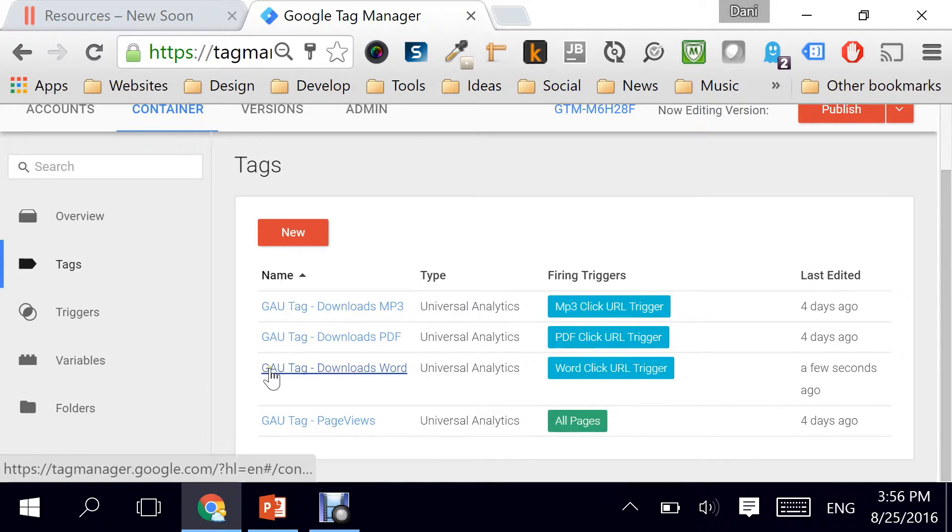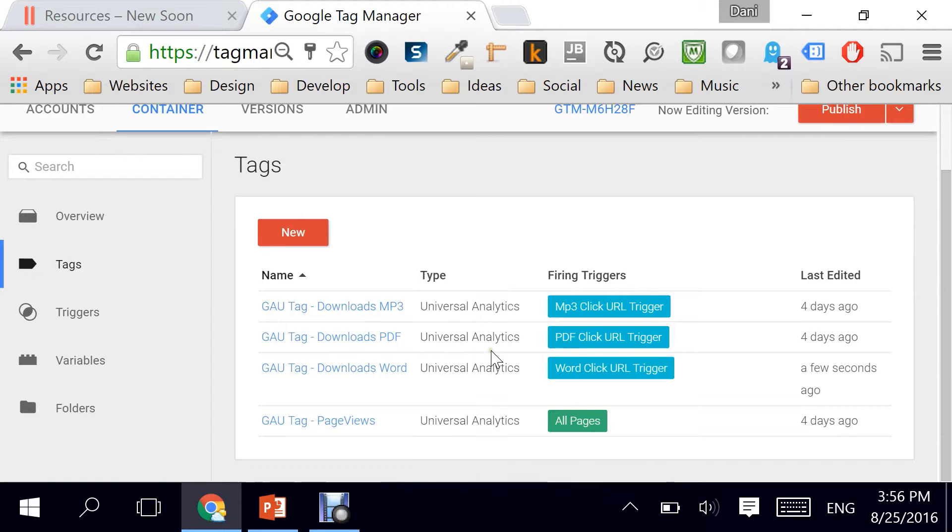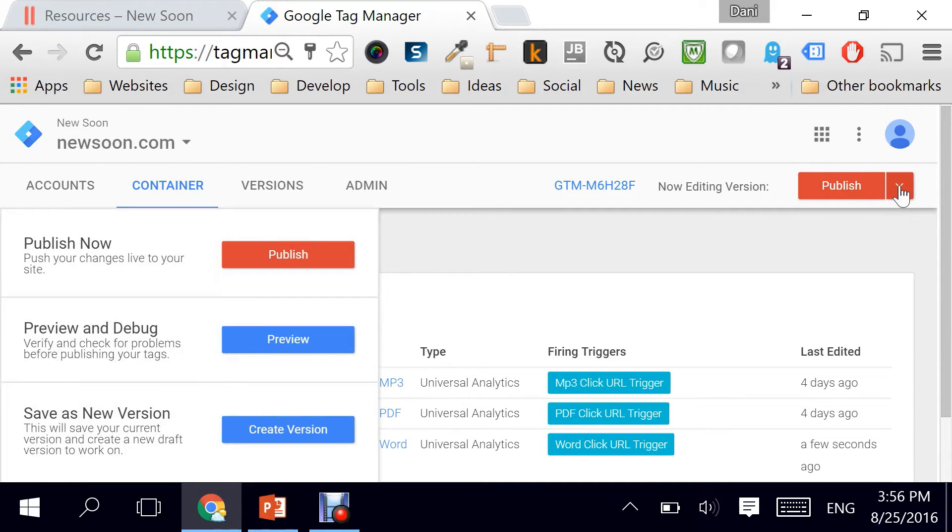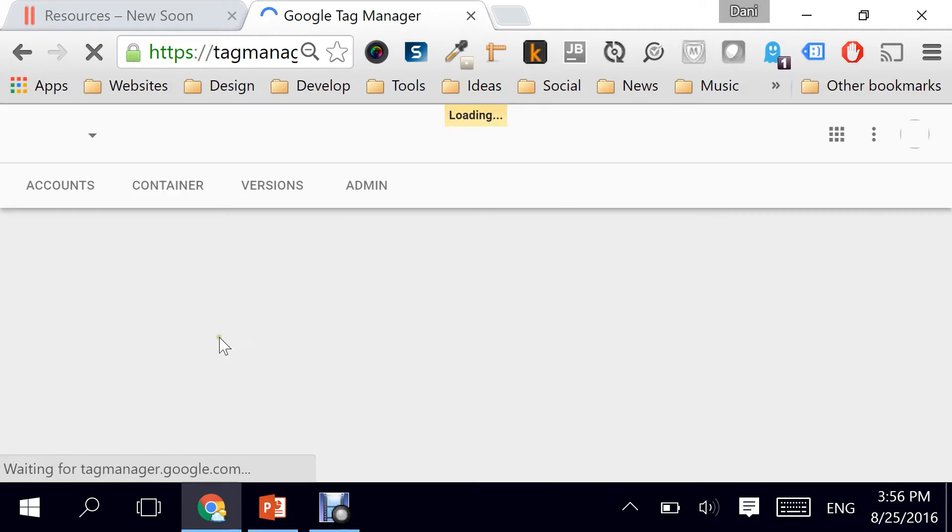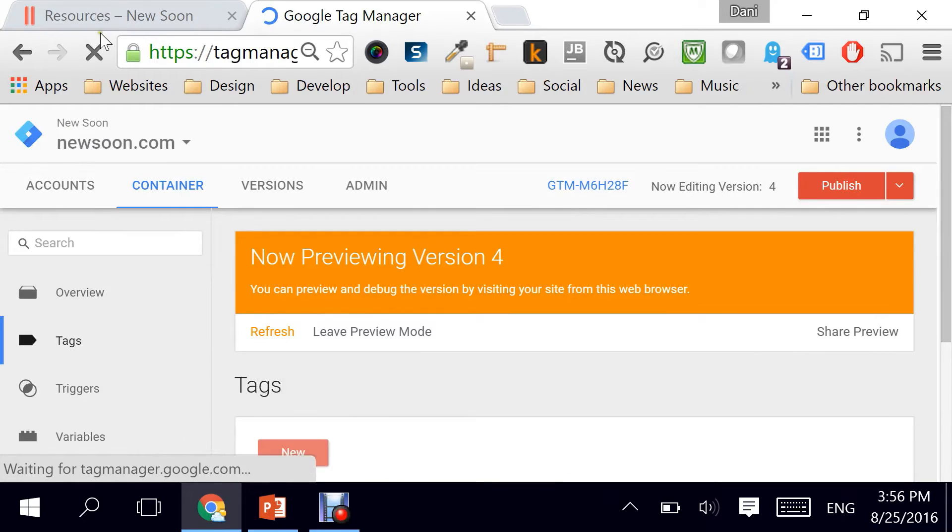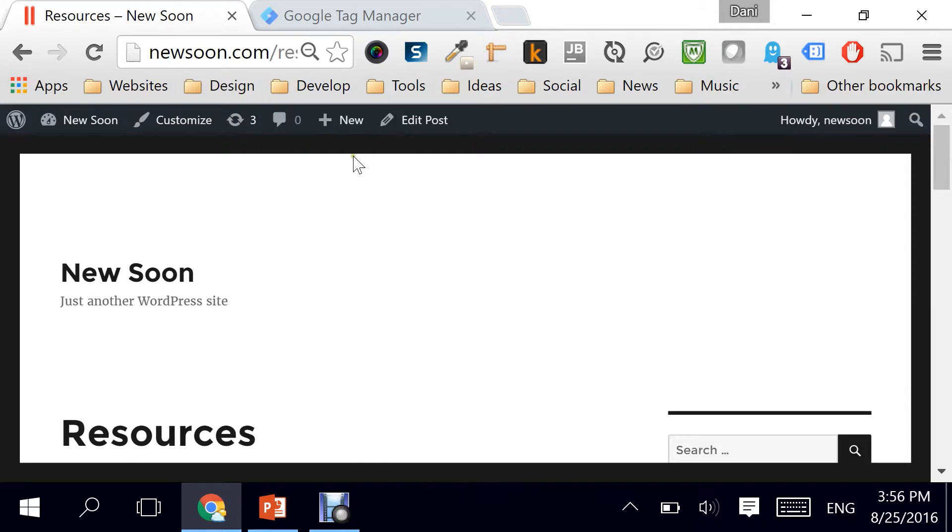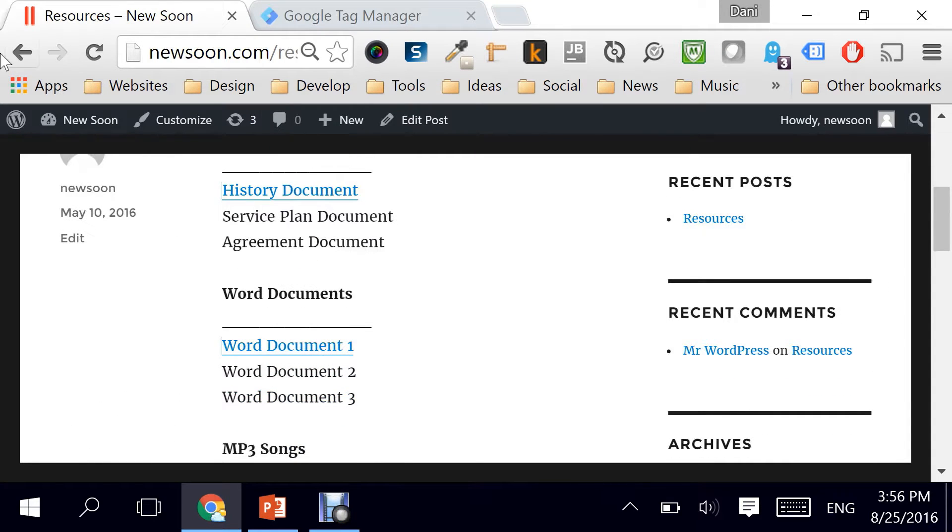And there you go. My new tag, GAU Tag Downloads Word. Now how do we test it? Before you hit on Publish, as I told you before, you need to click on Preview. And this is the test mode which is available in your browser. Especially if you have Chrome, that's really good. So here's the page which we will test. I'm going to refresh it.